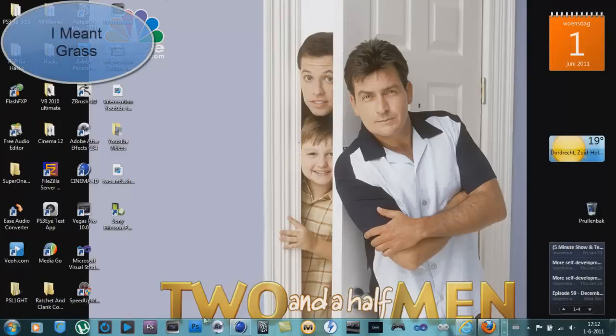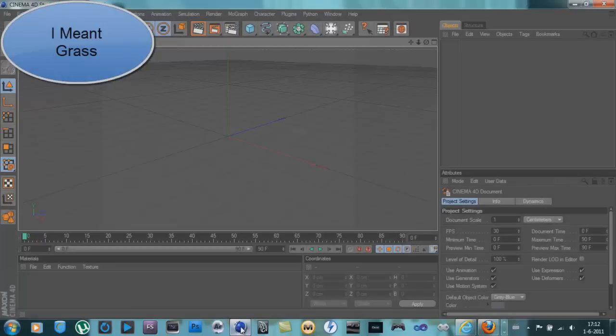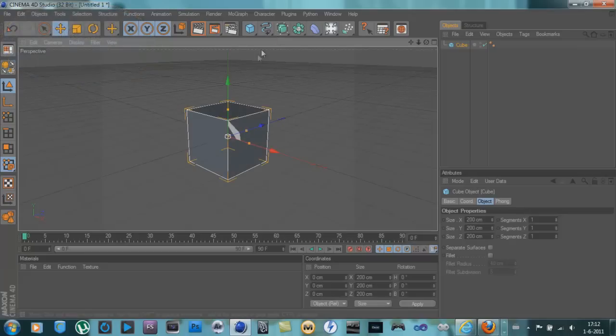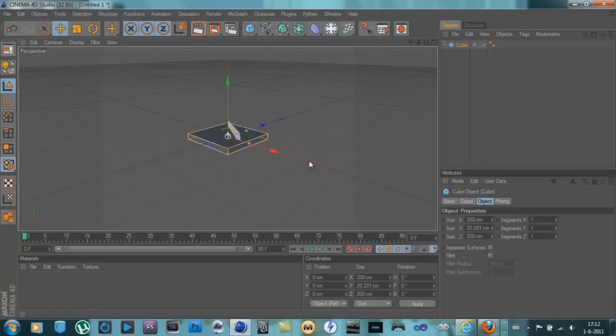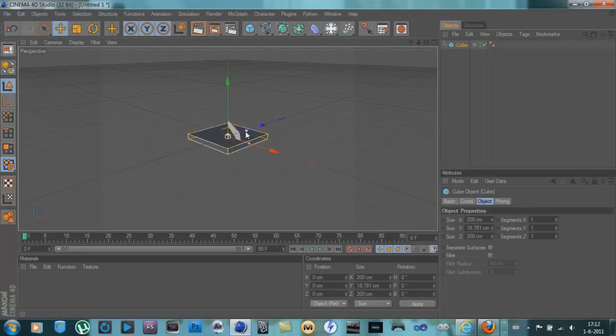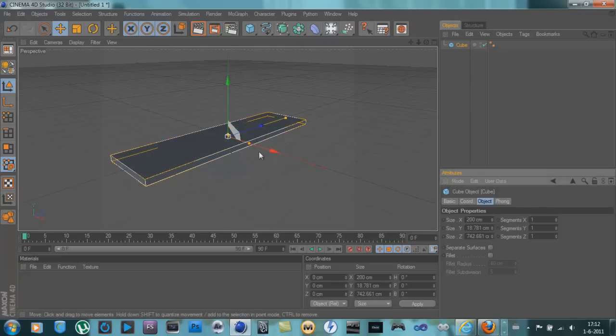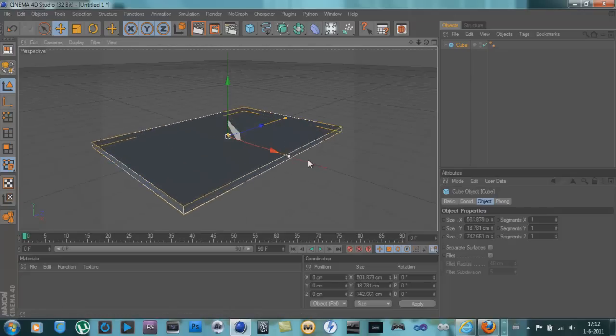Today we're going to make realistic grass in Cinema 4D. So let's start by adding a cube and resize it, skim it down and make it big, not too big because otherwise the render time will be awful.